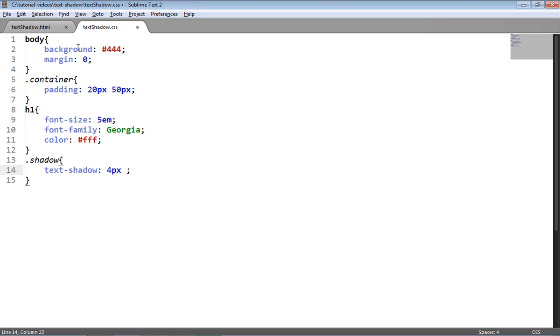The next one is simply the Y offset. So if I give three pixels there, we're going to have a shadow to the right of the text with four pixels and going down three pixels.